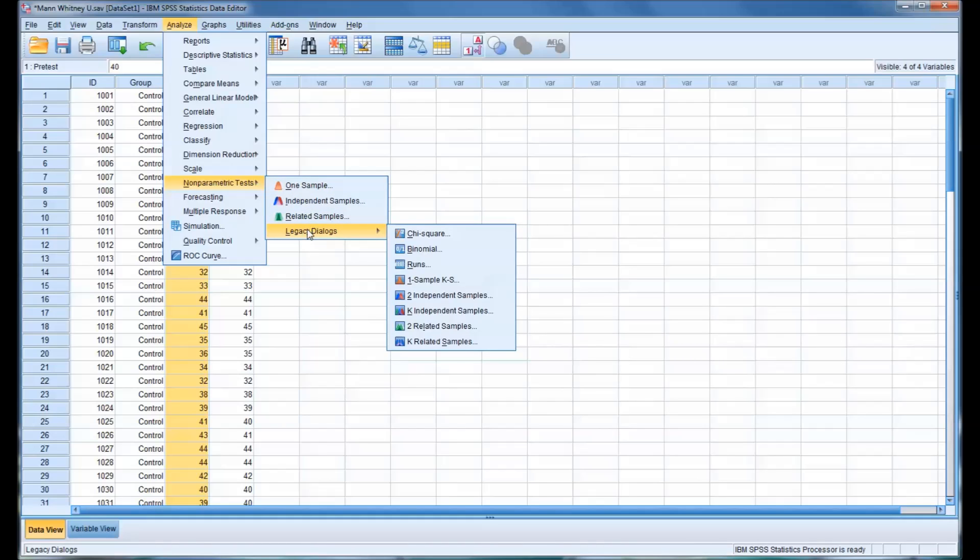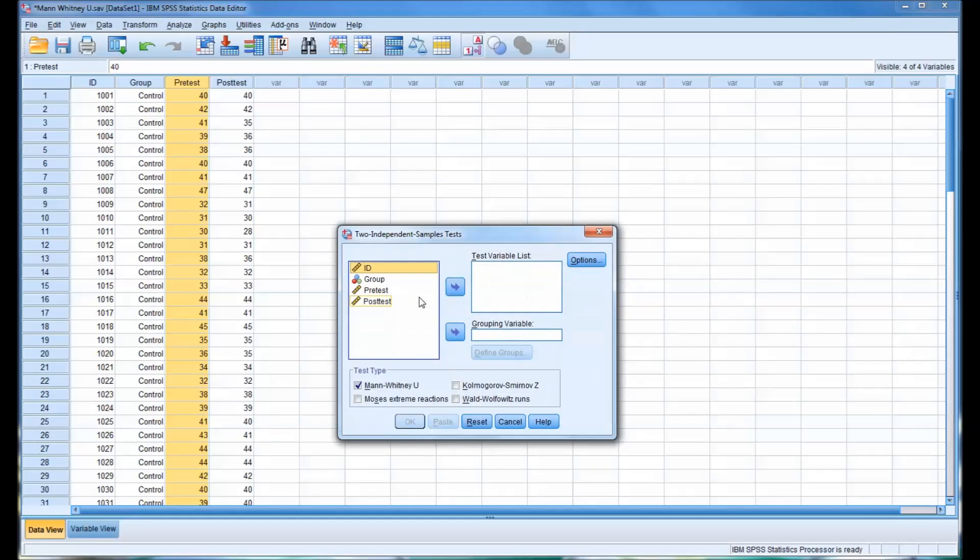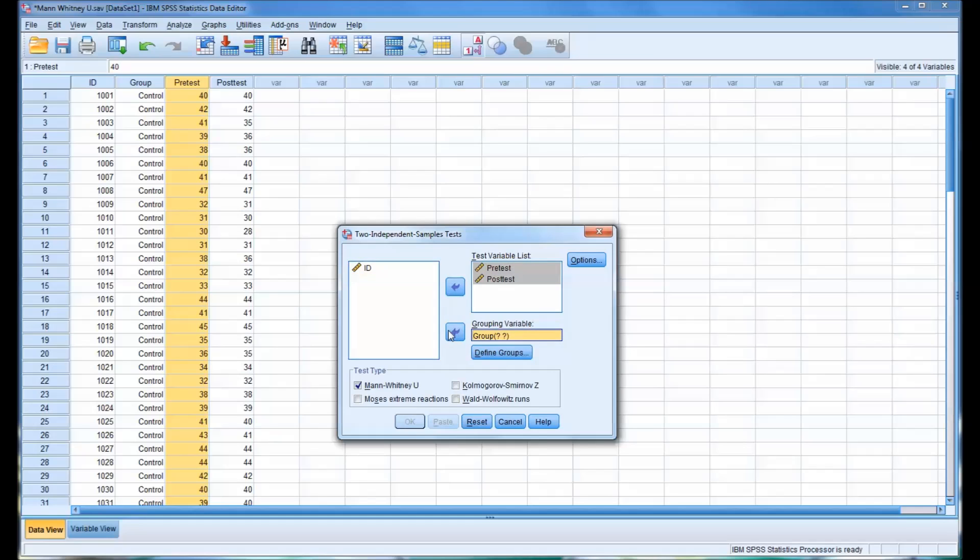And there are a few ways to run nonparametric in SPSS. I'm going to show you this way first. So this would be a way to run the Mann-Whitney U. You can see down here it's checked off, Mann-Whitney U. And for the test variable list, this is the same as the dependents. So that would be pretest and posttest. And of course your grouping variable will be group.